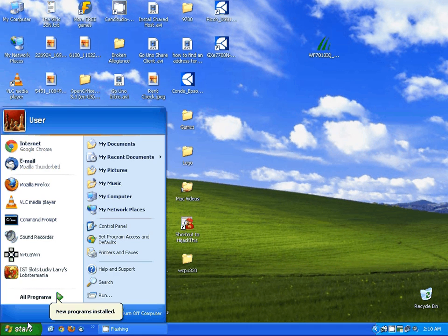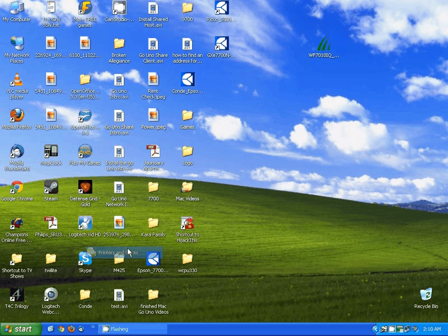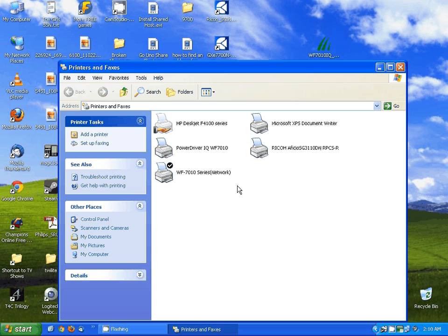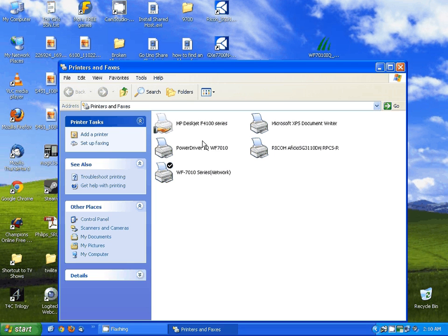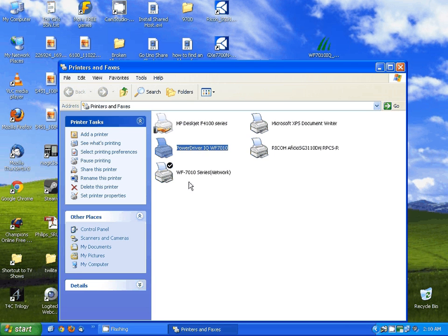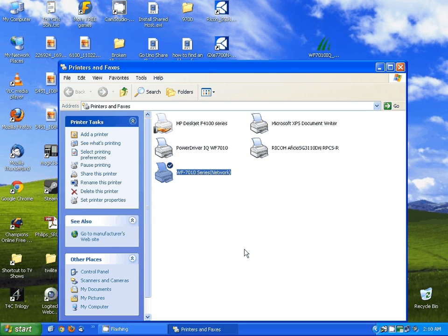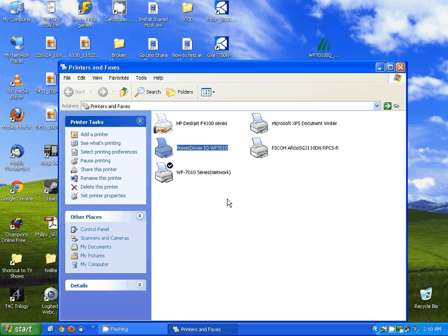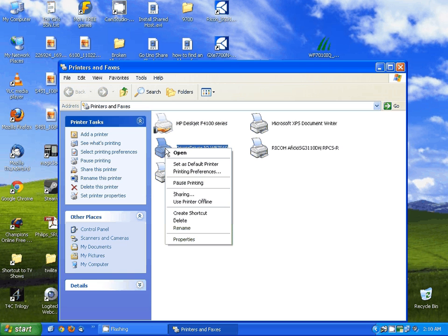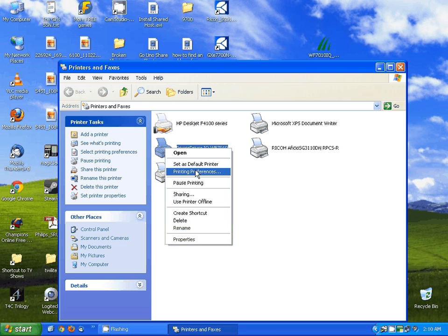Now once you have this installed you want to go back to your printers. You'll notice you have a power driver installed as well as the workforce printer. You're always going to select the power driver to print to. I do recommend right clicking, going to printing preferences and selecting yes.